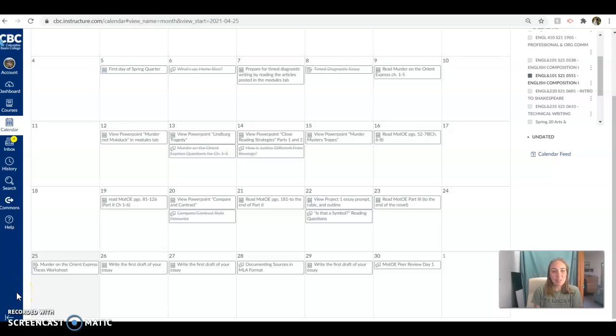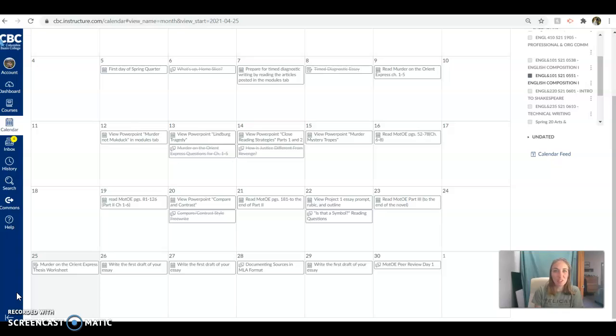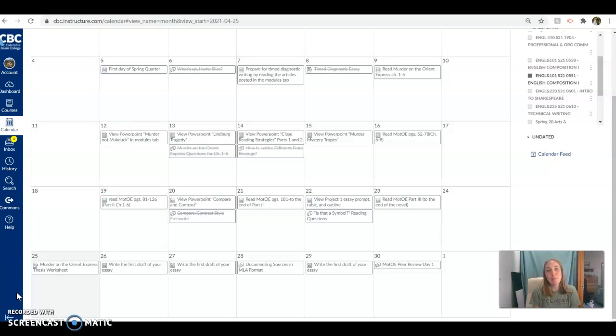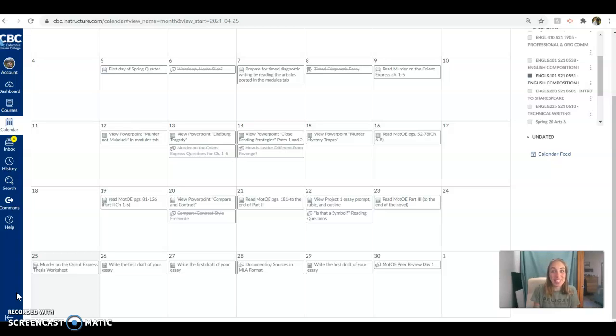Hello ladies and gents, and welcome to week four. We're a month in. Congratulations, you've made it this far. And this week we get to start writing our first major project for the class, which is very exciting.